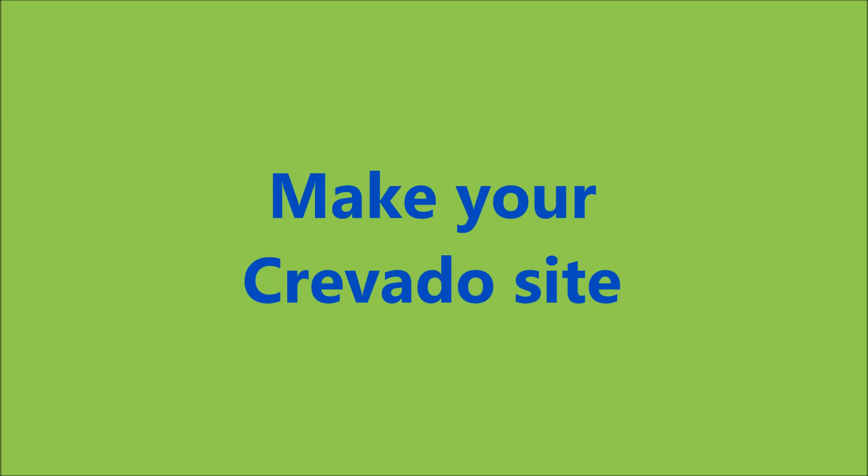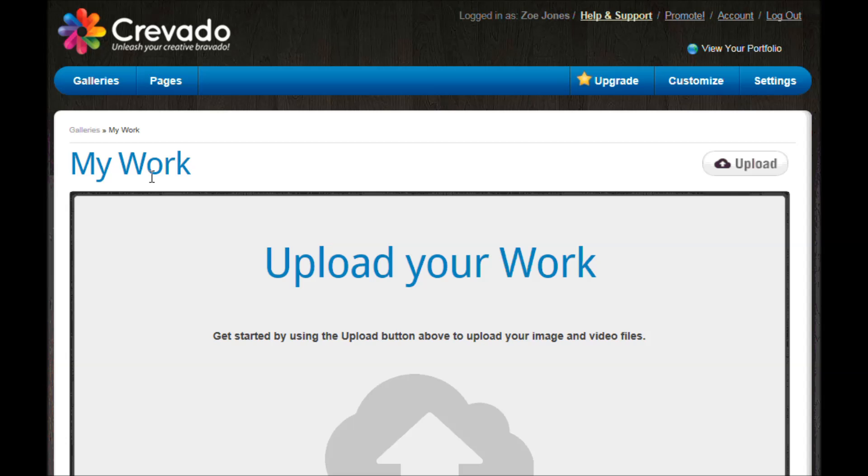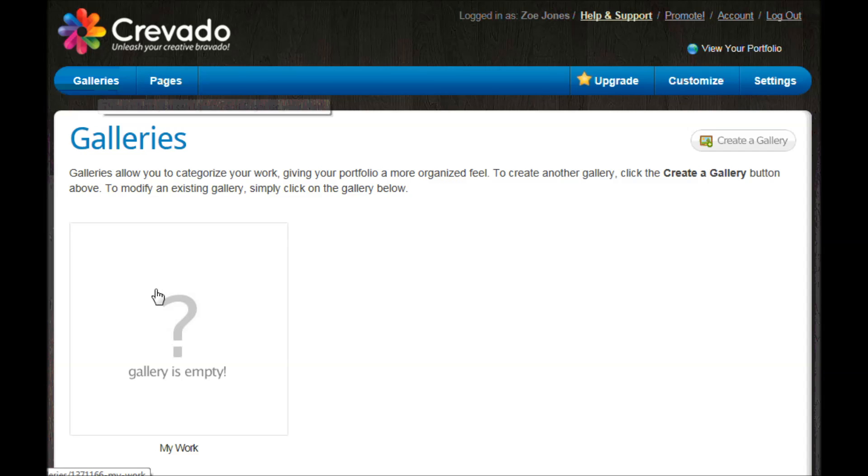This video is looking at putting pictures up onto your site and they're going to be held in galleries. On here in the main page we need to click on galleries at the top and you'll see that we've got our space to work in.